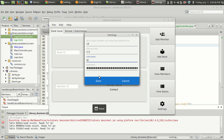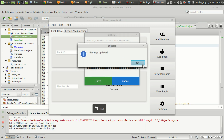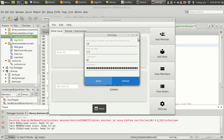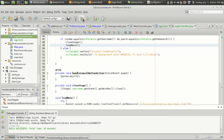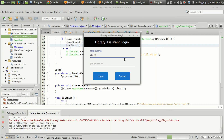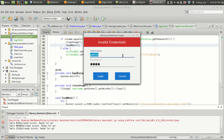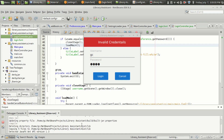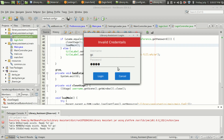I change the username from 'admin' to 'gc' and leave the password as 'root'. Settings updated. I close the program and run it again. Using the previous credential admin/root — that's now invalid. Using gc/root and pressing login...